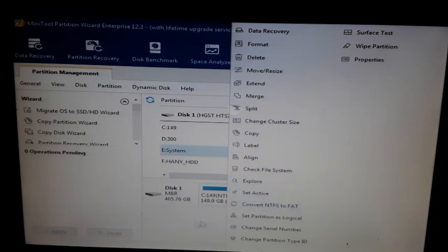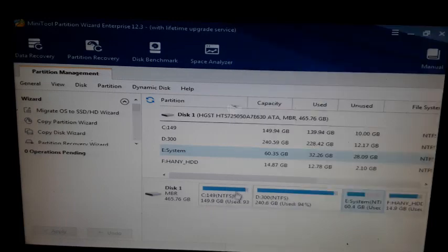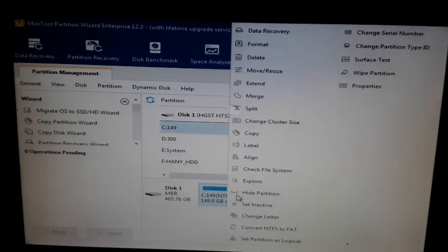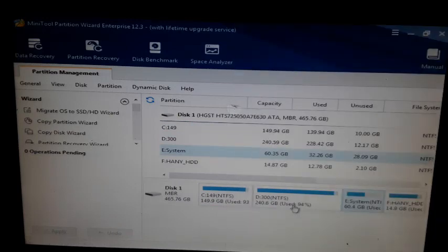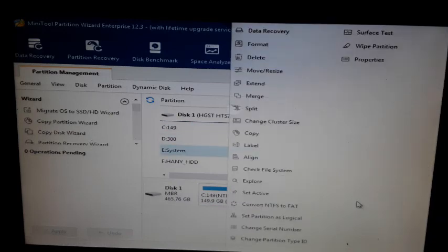This is convert NTFS — and for hide partition, right-click then hide partition. Hide partition is available for all partitions.